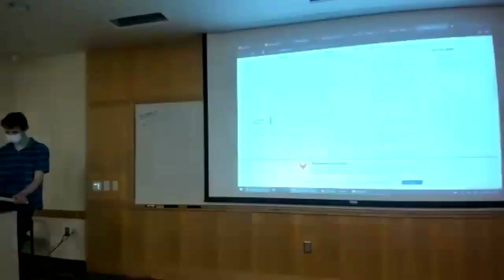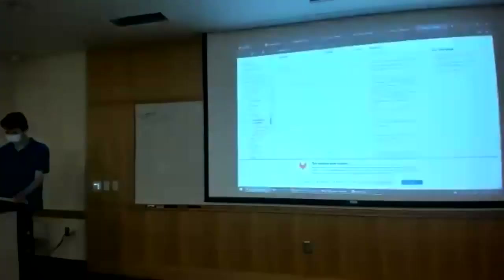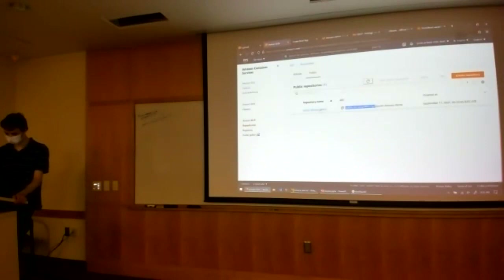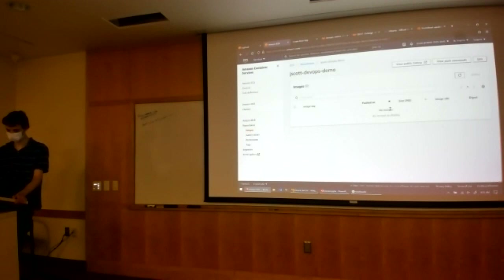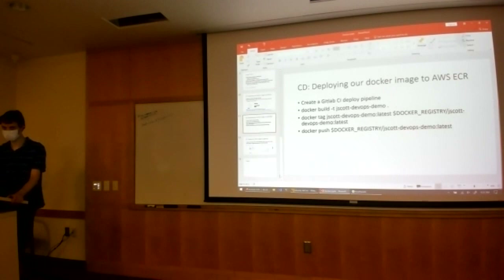Once that's done, if we were to go over here in the ECR console, it would go ahead and put the latest tag in here — telling us when it was pushed, the size, the URI, and all that information. So we're just about done — we got our Docker image into Elastic Container Registry, and now we need to actually deploy it on a running server.